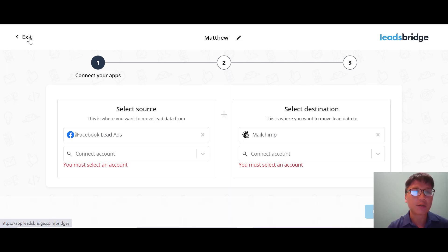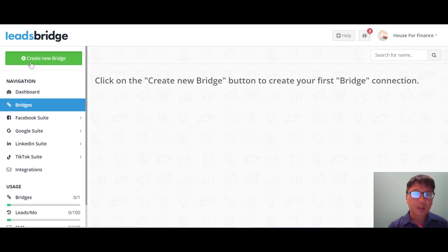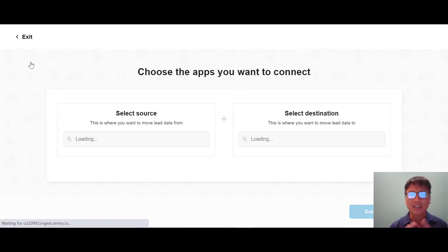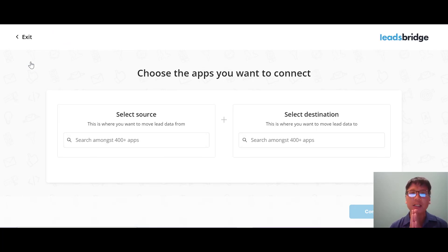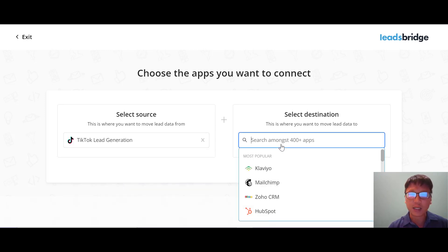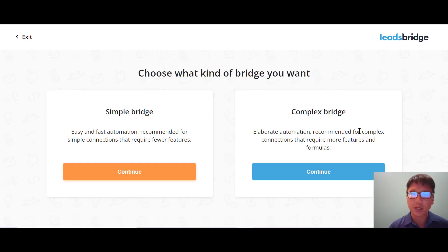Now I'll show you the more complex bridge type. Even though it sounds complicated, it's still very simple and step-by-step — not very complex at all. Let's select TikTok as the source and Zoho CRM as the destination, then press continue. This time it's a complex bridge — just press continue and it's click, click, click — that's all.